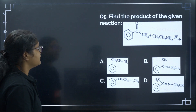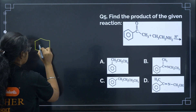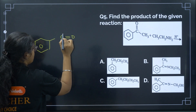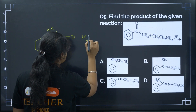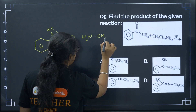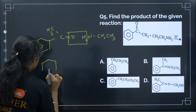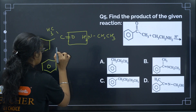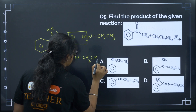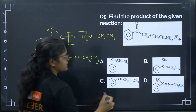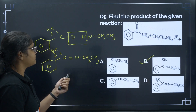Next: find the product of the given reaction. This is an ammonia derivative addition — a very easy question. We have a carbonyl compound with CH3 reacting with H2N-CH2-CH3. Water is released, giving the product CH3-C(=N)-CH2CH3. Correct answer: option B. This is a straightforward ammonia derivative addition reaction.